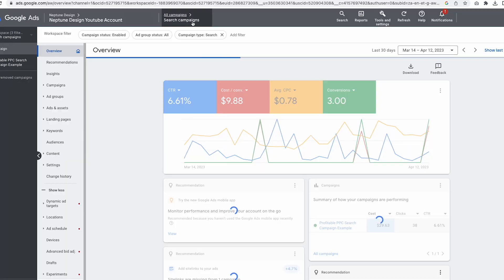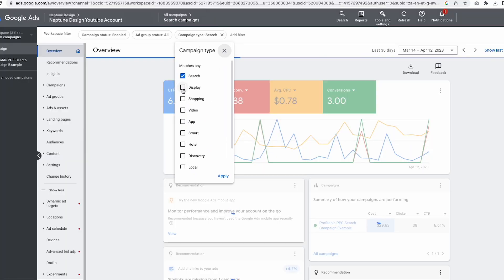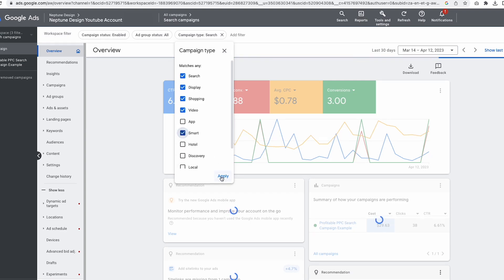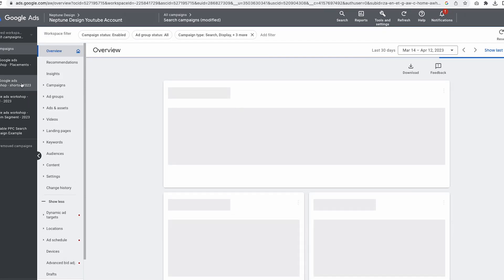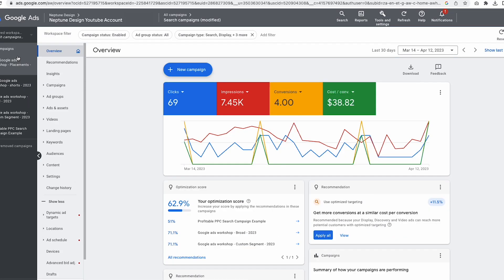You can also swap out your campaign types and add your display, shopping, video, and smart campaigns. When you click apply, it's going to show you every single one of those campaigns. This is Google's new upgraded menu and this is basically how we'll be doing things from now on.